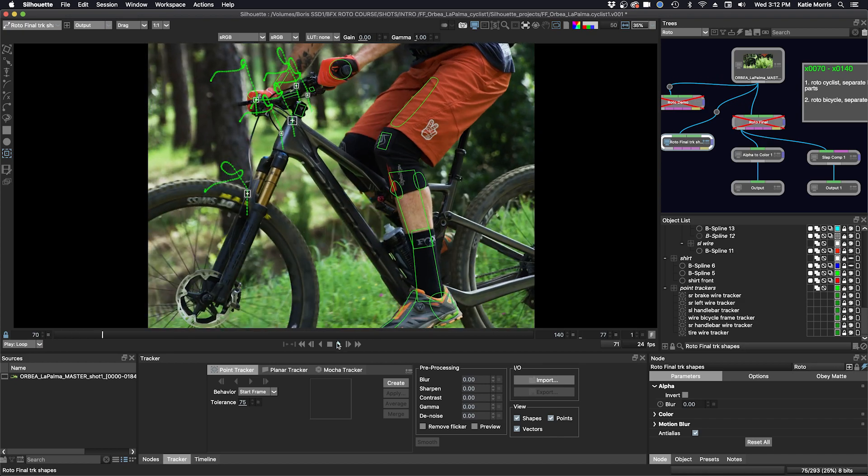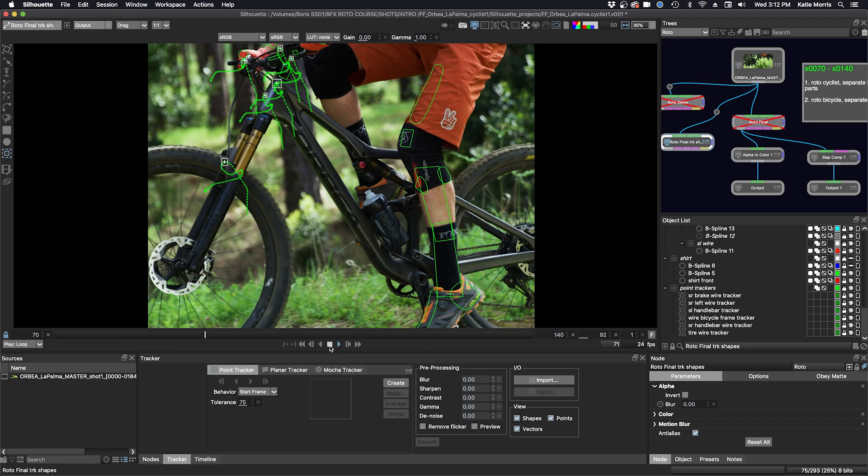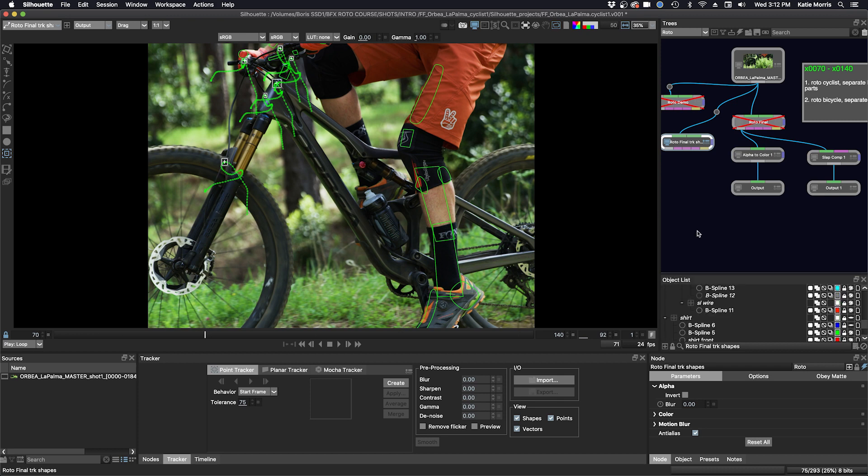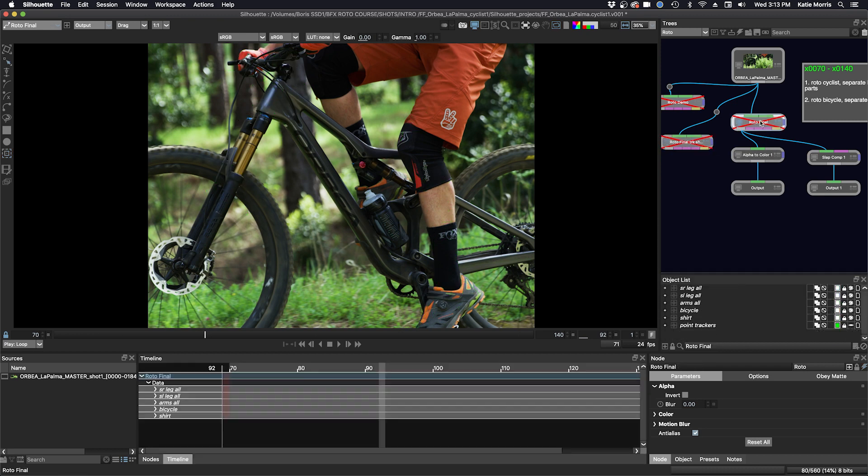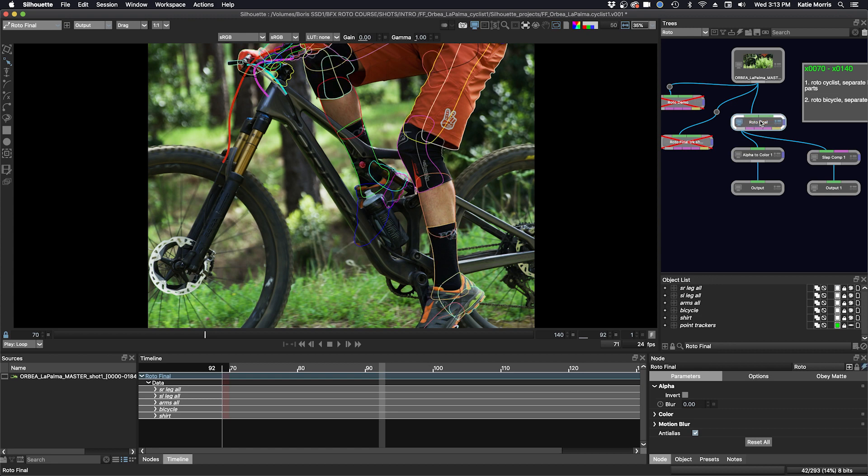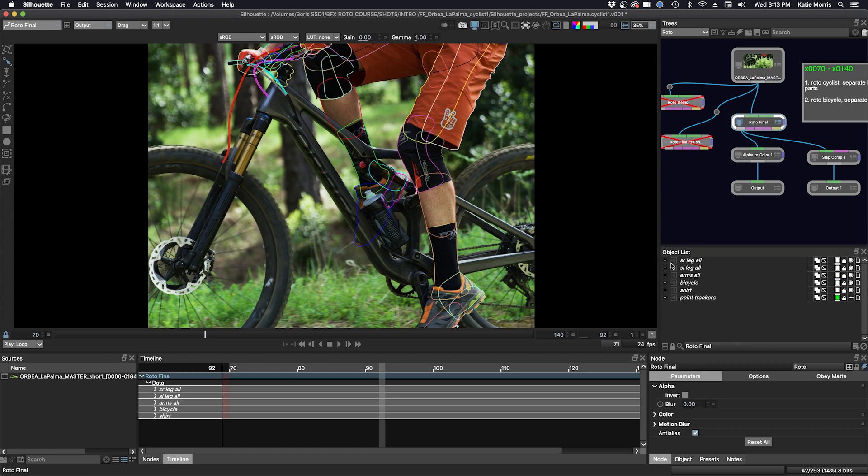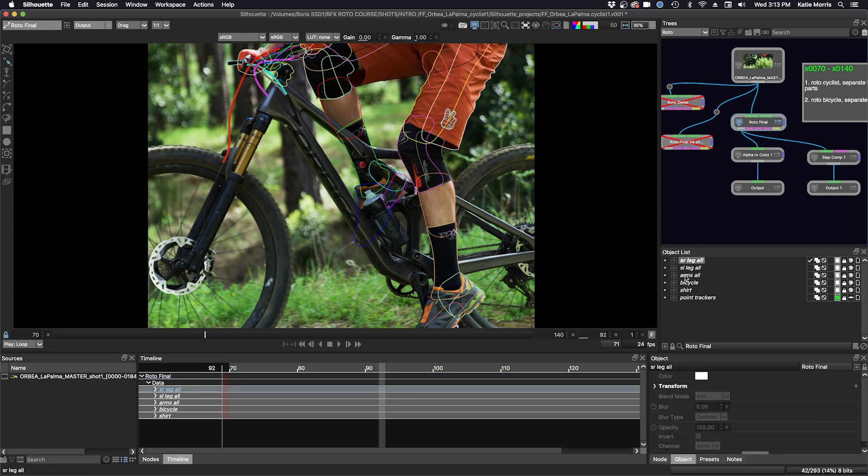Okay, so let's look at all the different ways we can export our roto and render out some mats. Also included with this course will be a chart showing Silhouette's shape compatibility with other applications. So we have a couple options.